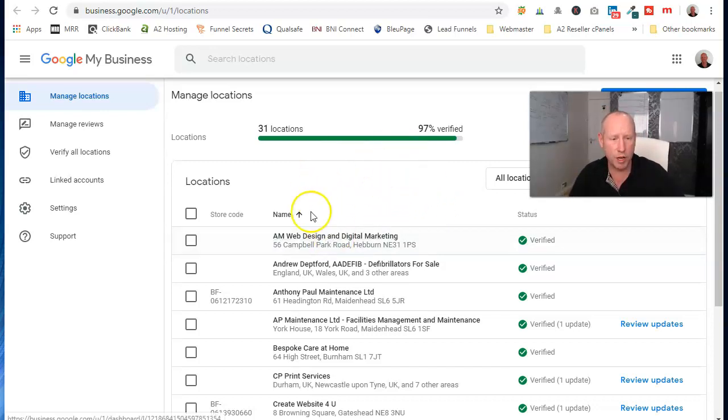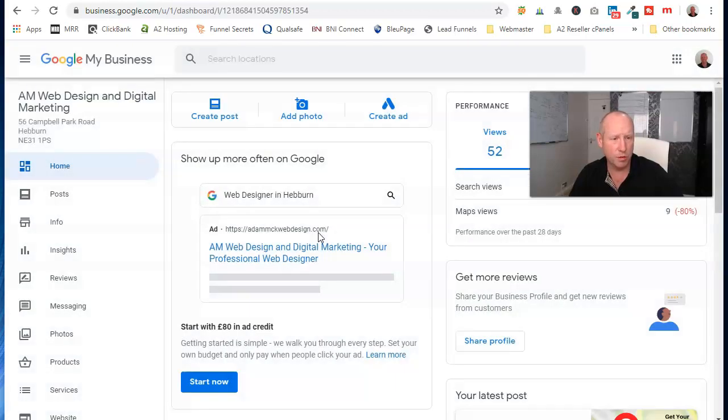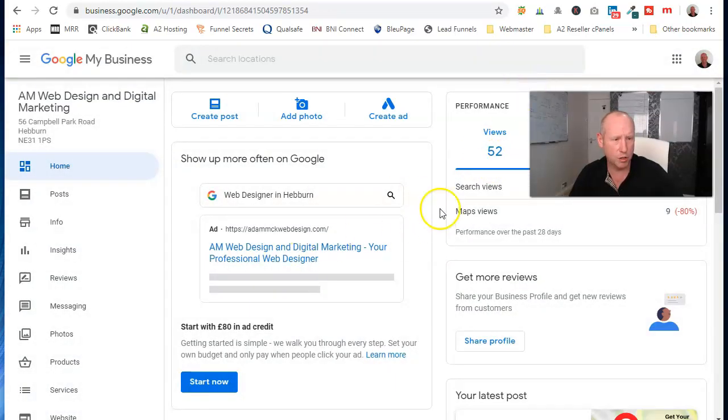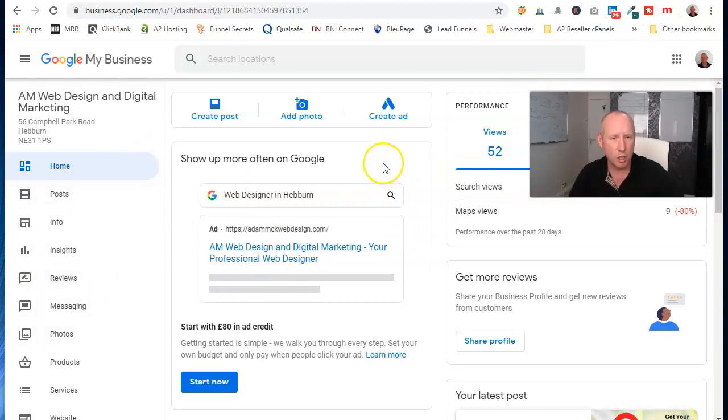Once you're in, obviously you'll see the title for your business, which you can then click on and you can start coming in and making all your changes and everything that you need.